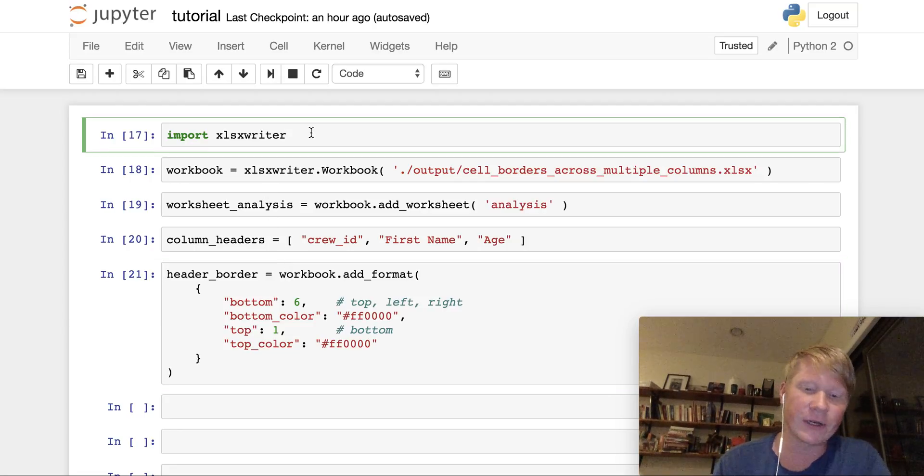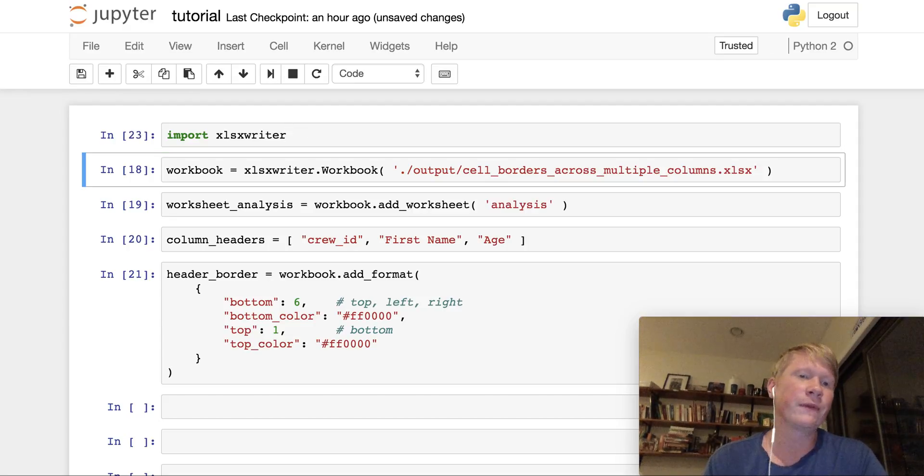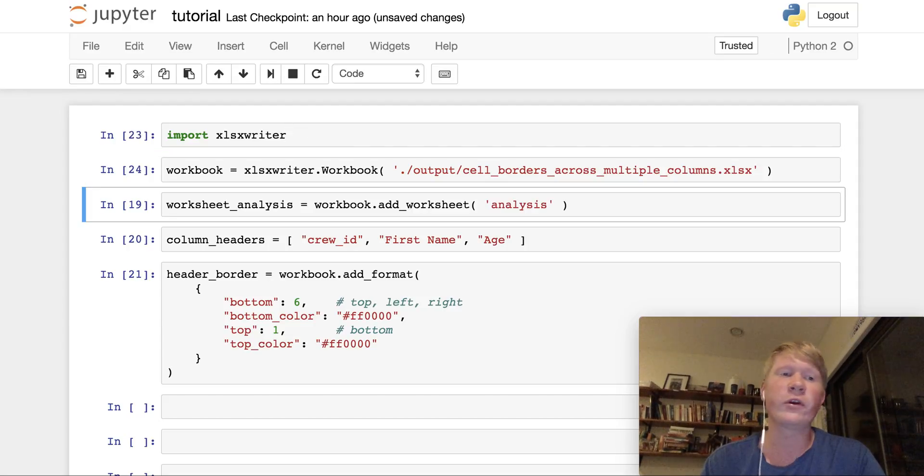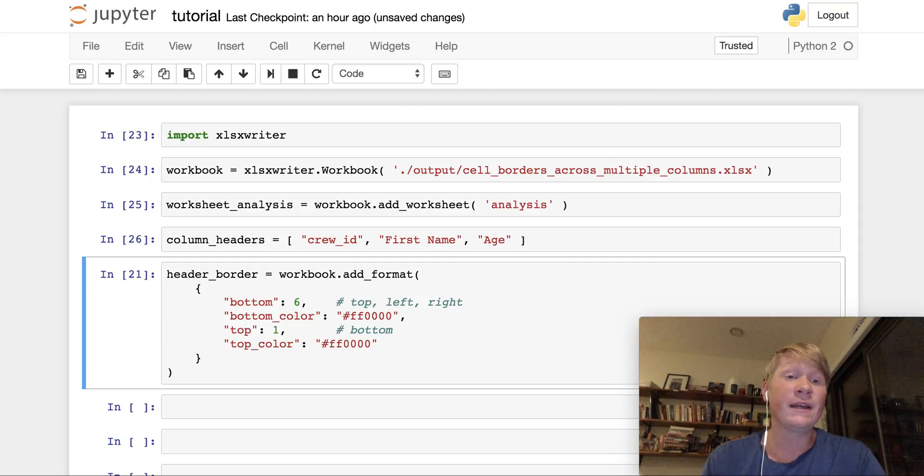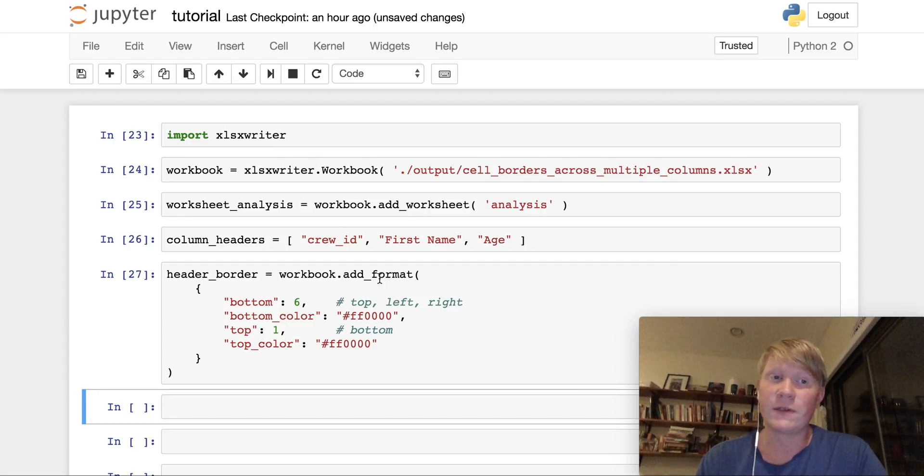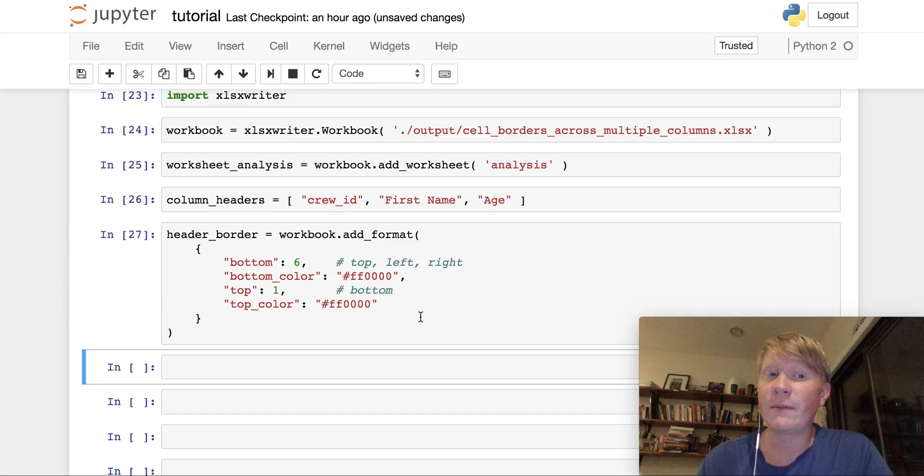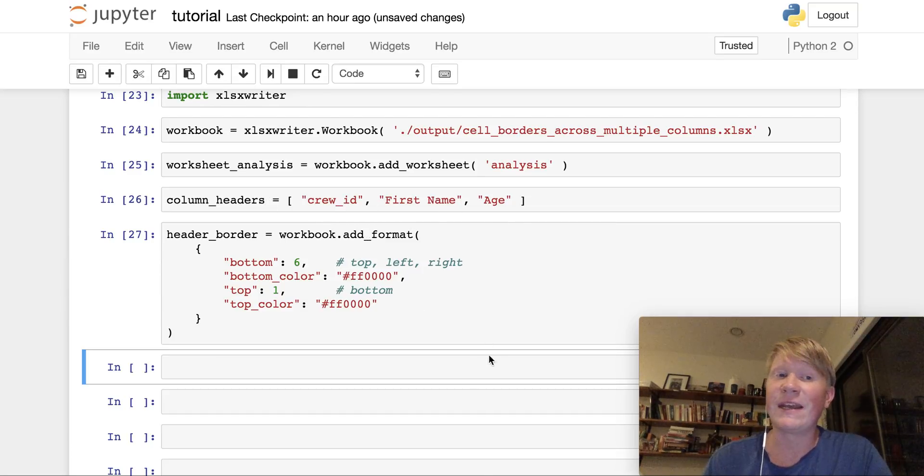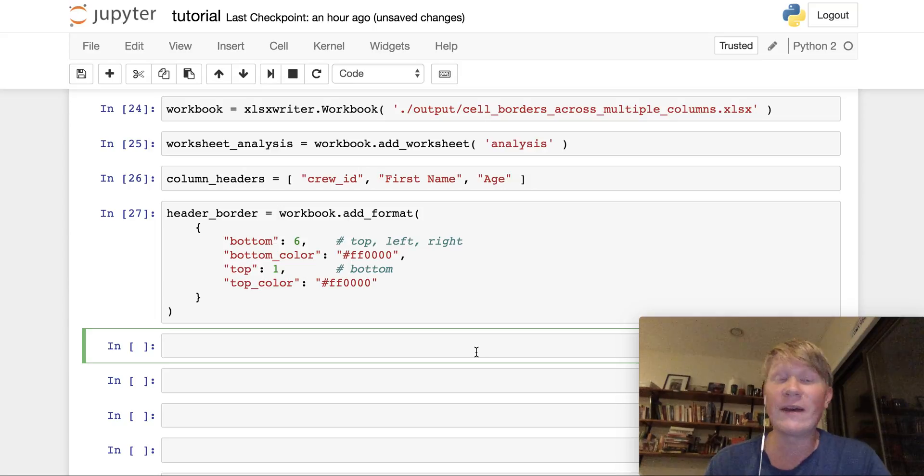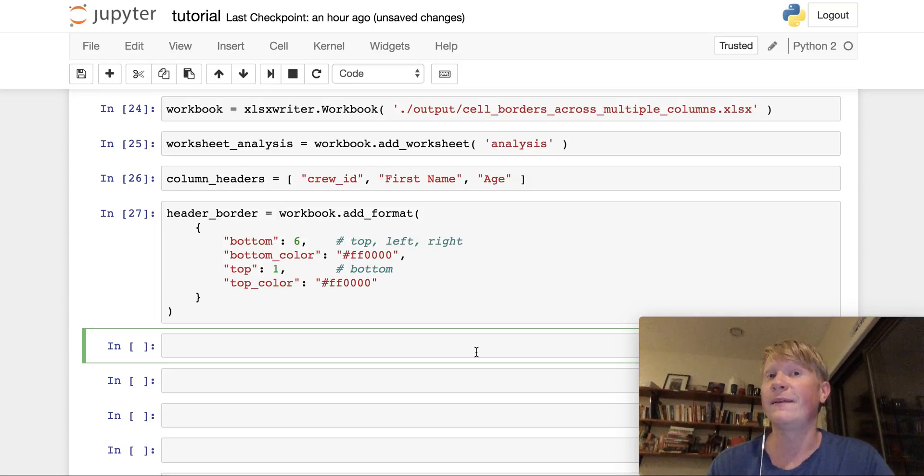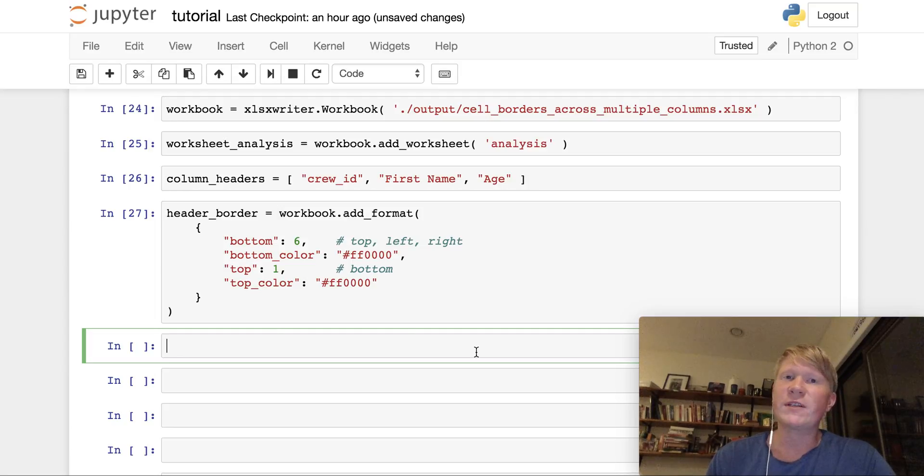So the first thing we're going to do is we're going to import the xlsxwriter module, create a workbook, a worksheet, and we have our column headers, and we have the border format that we want to use. So these column headers here are going to be included. We have crew ID, first name, and age. There's three of them, so it's a pretty small table, but we do have everything we need to start building the loop.